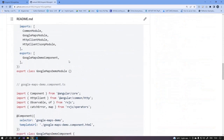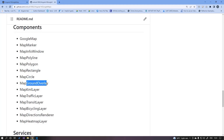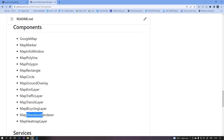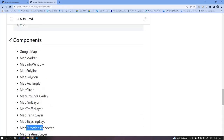Since Google Map is introduced as a component, we will use it in various ways. We will cover how to add a marker, use a map info window, draw polygon, polyline, rectangle, and circle shapes, add overlay effects, and work with layers including KML, traffic, transit, bicycle, direction, and heat map. We will also use the map geocoder service to calculate distances.